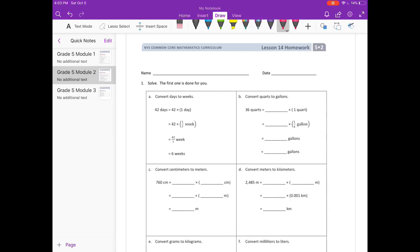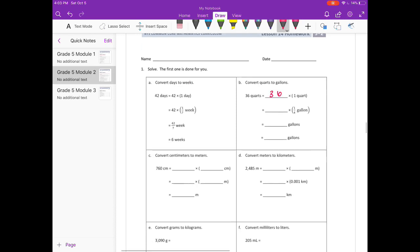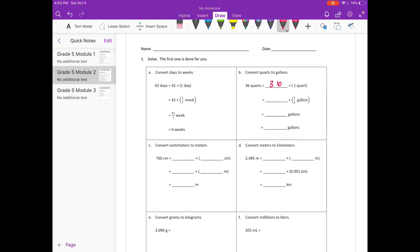36 quarts would be equal to 36 times 1 quart. We're converting from quarts to gallons, and there are 4 quarts in a gallon, so if we have 36 quarts, we're going to multiply it by one-fourth so that we can take a fourth of that — basically dividing by 4.